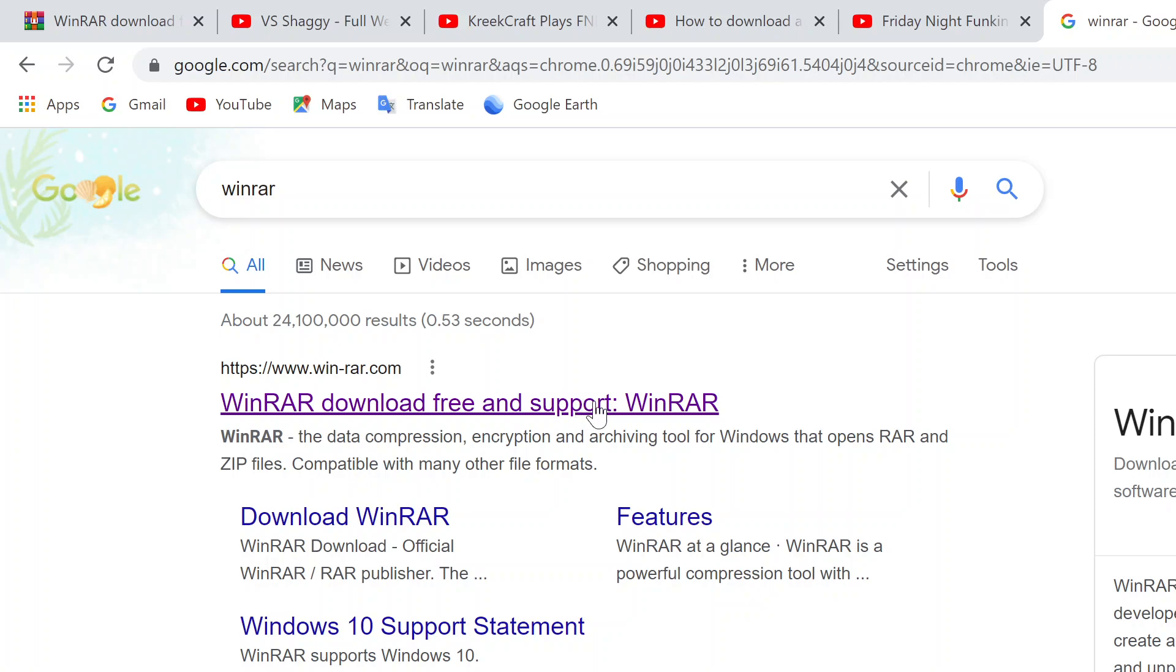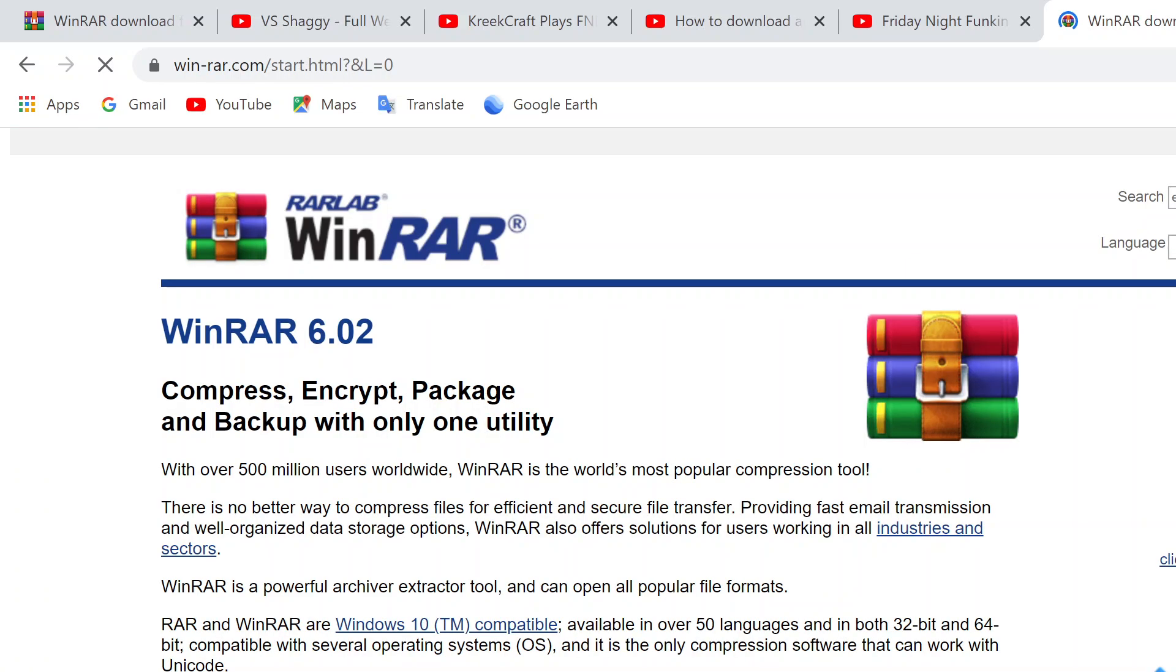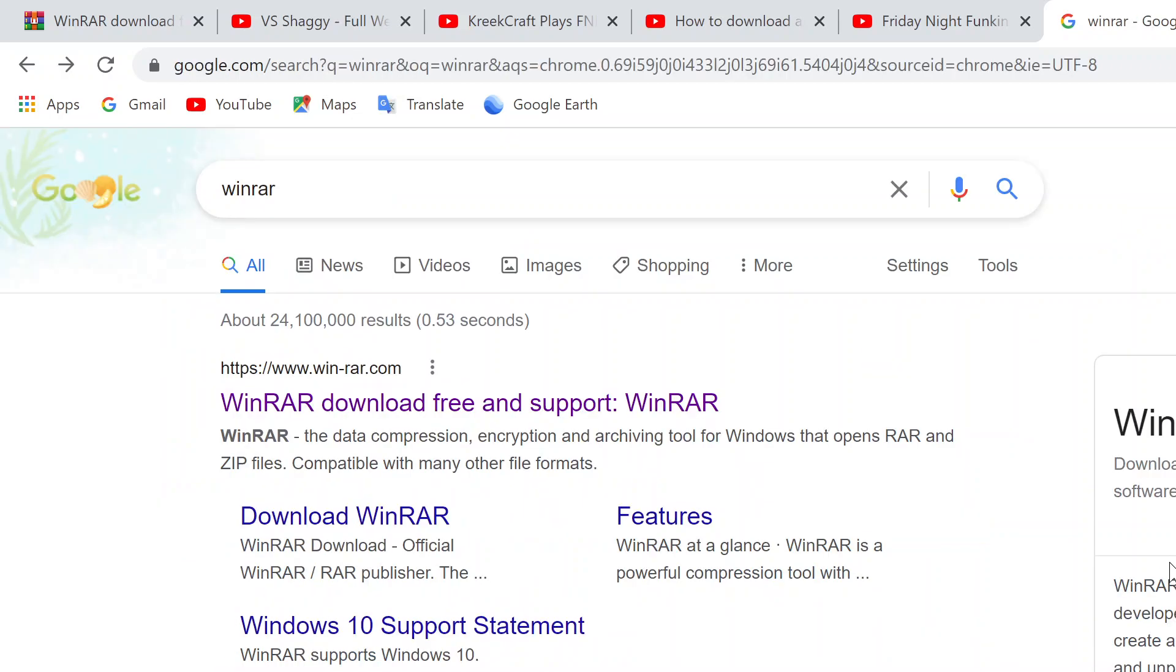So just WinRAR and download it. It should tell you how to download it. It's a very good extraction software, really good.